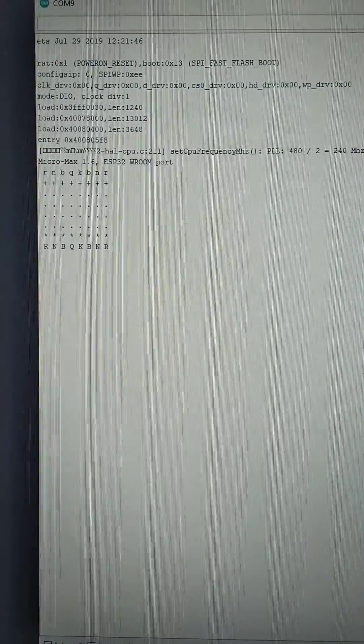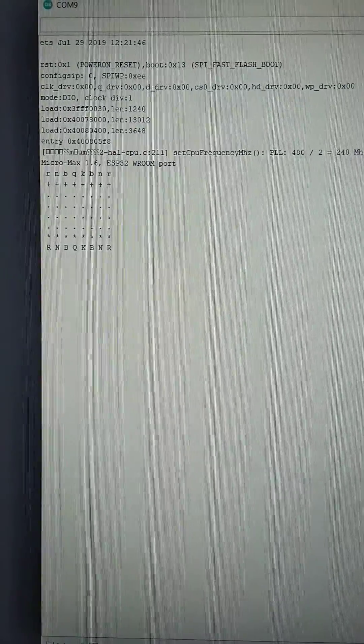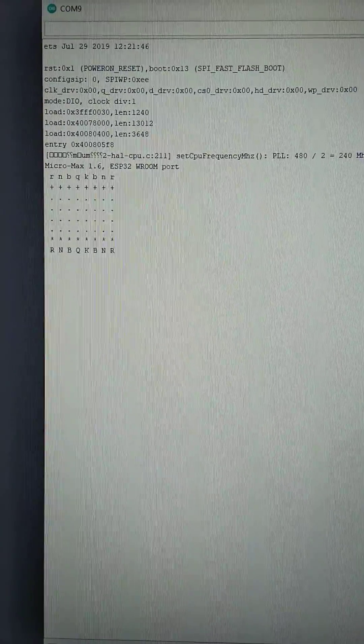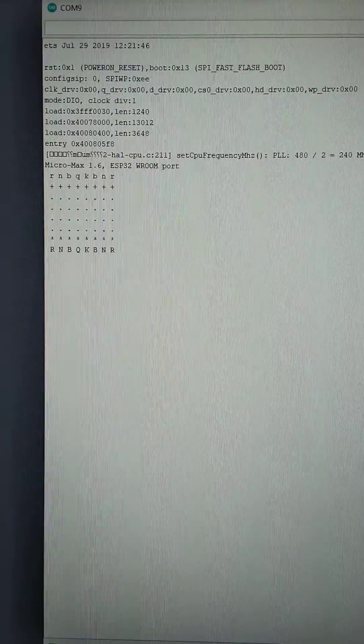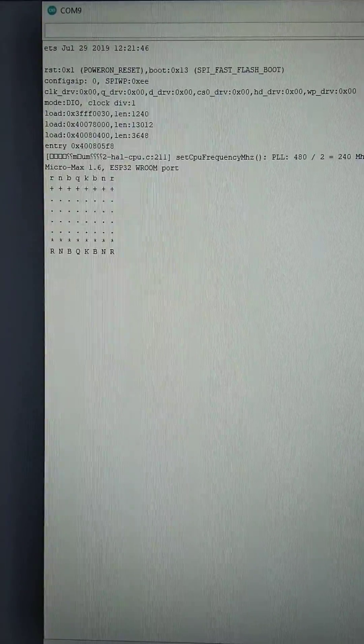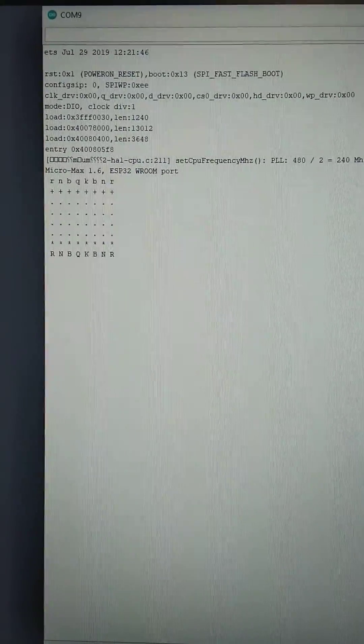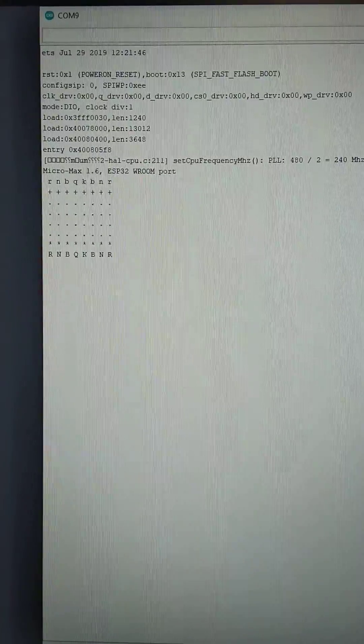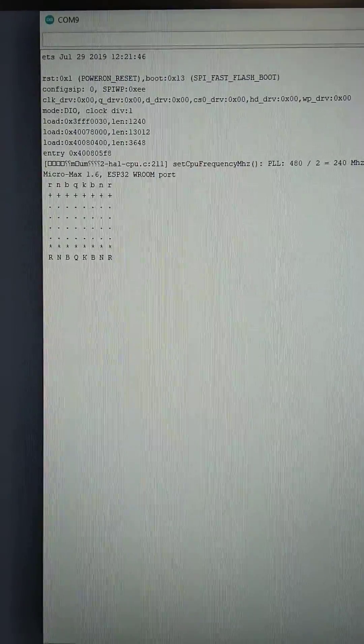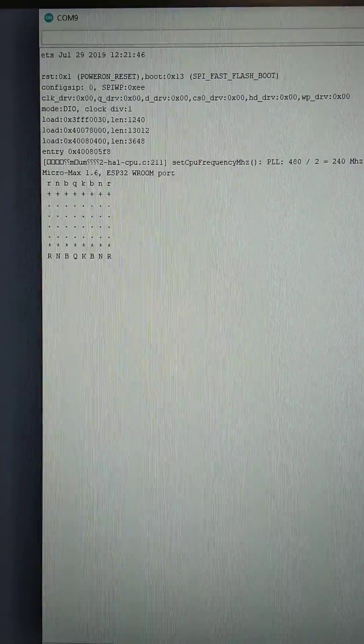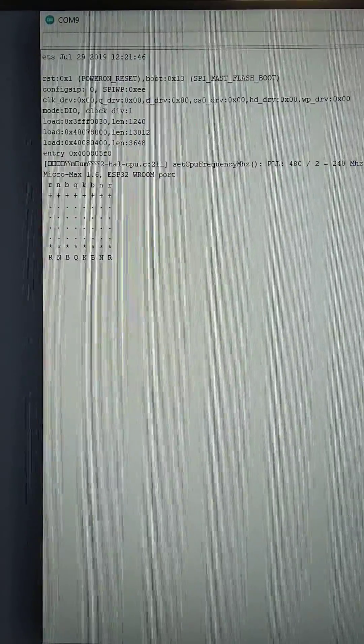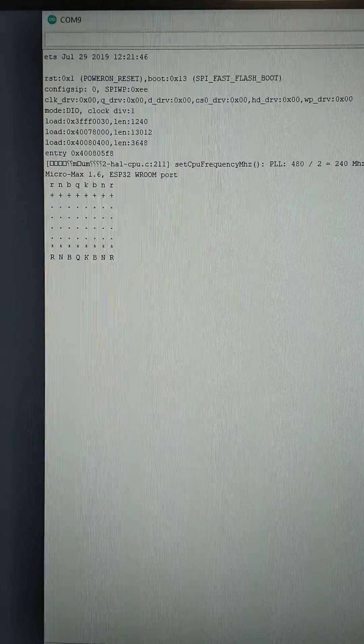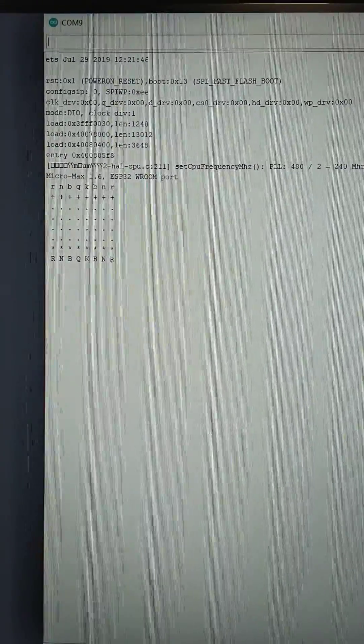Hello everybody. This is a chess program for the ESP32. It is Micromax version 1.6. I ported it from Windows environment to ESP32 Arduino IDE environment.